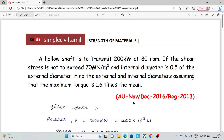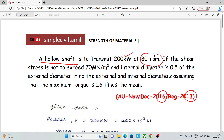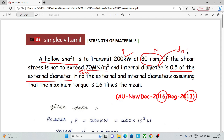This question is from the University exam of November-December 2016, Regulation 2013. This is a hollow shaft — not a solid shaft — that transmits 200 kilowatts at 80 revolutions per minute. The shear stress must not exceed tau maximum of 70 MN per meter square. The internal diameter is 0.5 times the external diameter. Find the external and internal diameters.